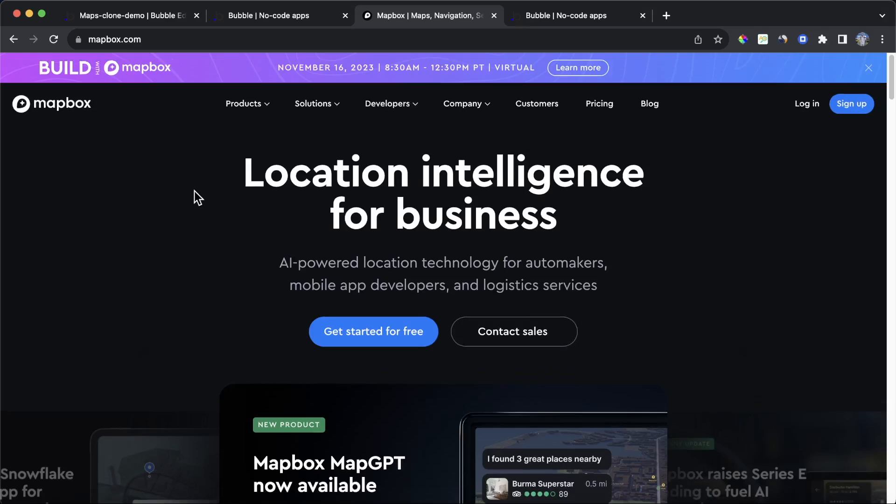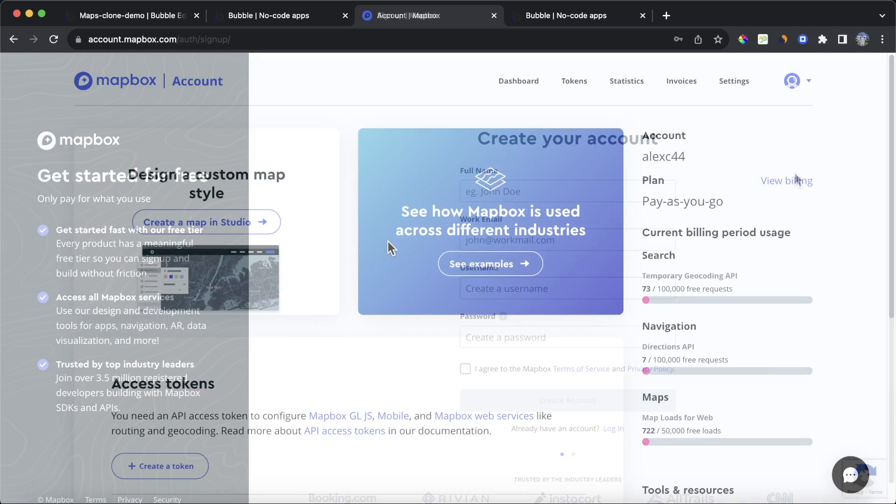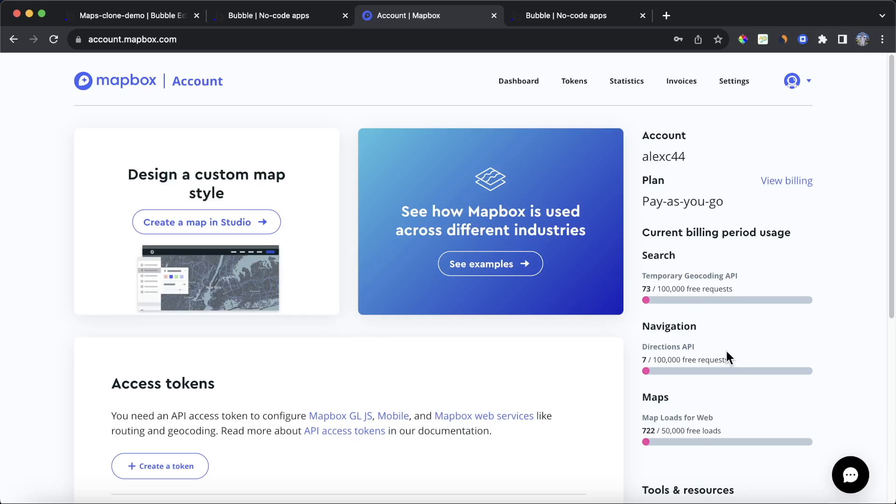Throughout this tutorial, we're going to be using a service called Mapbox. You can sign up for a Mapbox account by clicking on the sign up button there, and once you've signed up, you're going to have access to this dashboard area. You can see here, I'm on the pay as you go plan, they have a really generous free tier, but you are going to need to put in your credit card details. You can see here that I haven't even gotten near the ceiling on my free usage as of now.